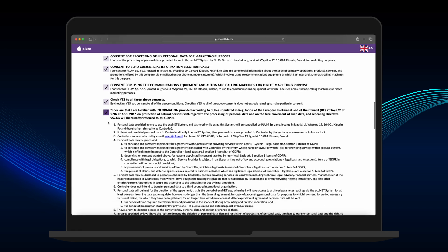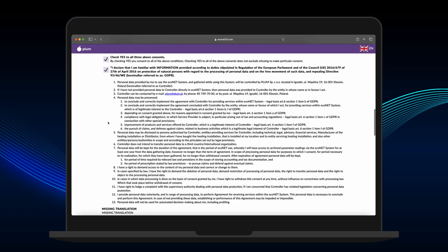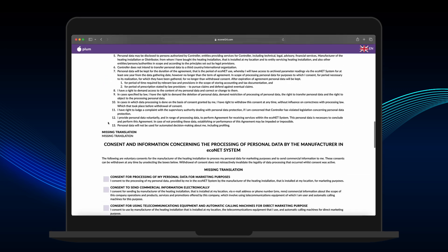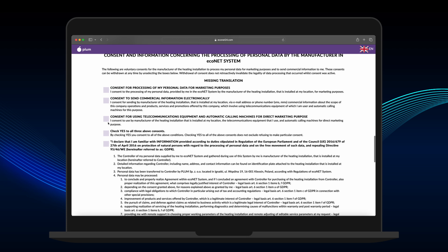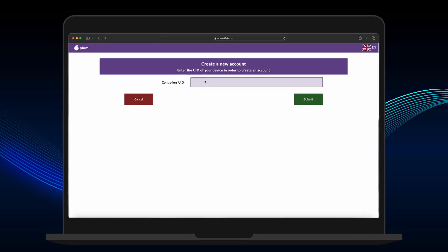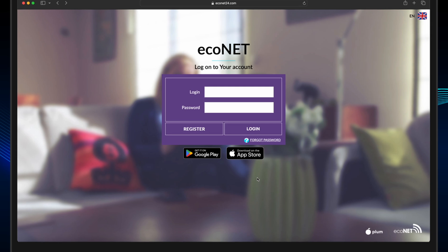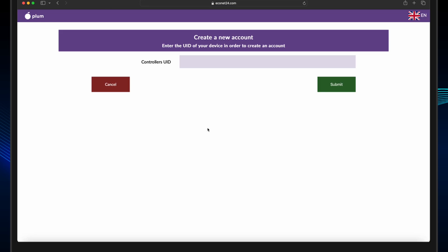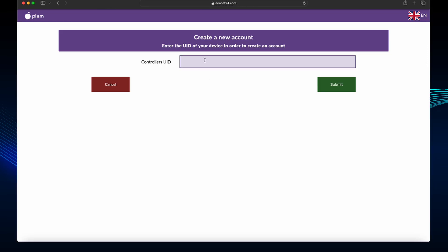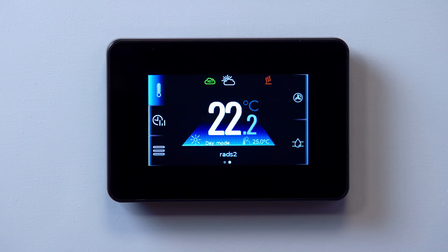If you are creating a homeowner account for the first time, you will need to enter the UID number as the first part of the registration process. Go to www.econet24.com and click Register, where you will be prompted to enter the controller's UID.